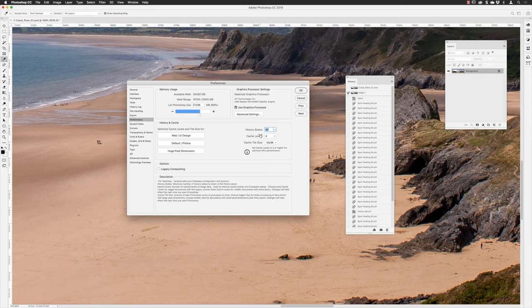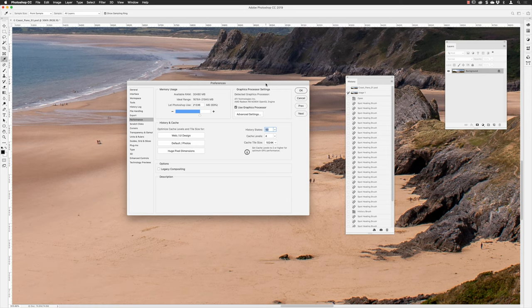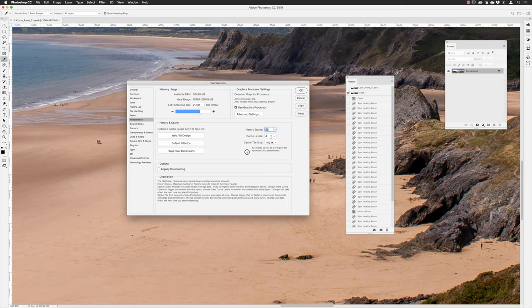Cache Levels: in Photoshop your image is broken down into invisible tiles. If you make an edit to the lower-right corner, Photoshop doesn't need to redraw the entire image — it only updates the relevant tile. This saves the computer from redrawing the whole image on every edit. For really large images you can increase the number of cache levels, subdividing the image into smaller chunks so saving and updating is quicker. For smaller files you can drop the cache levels to a lower figure. I'll set that back to 4 and click OK.